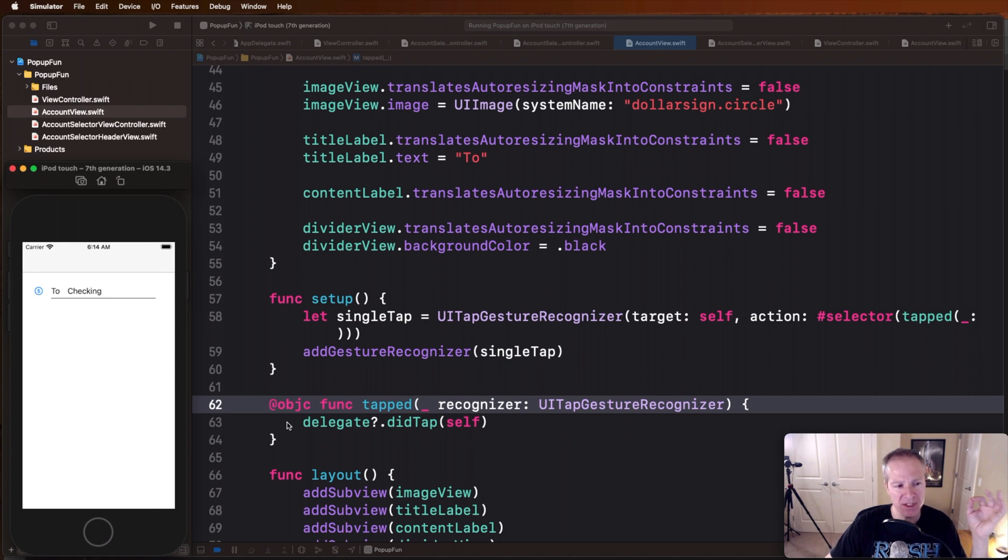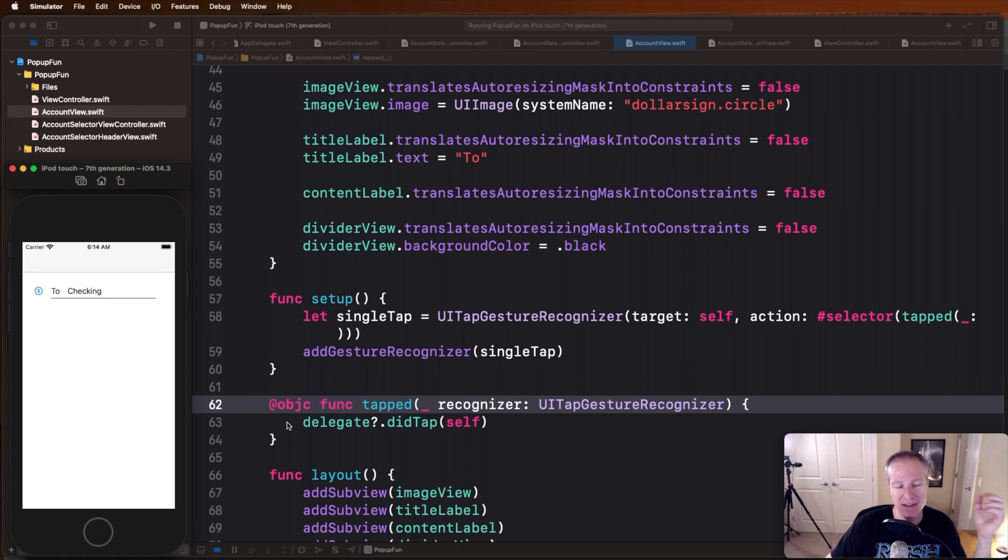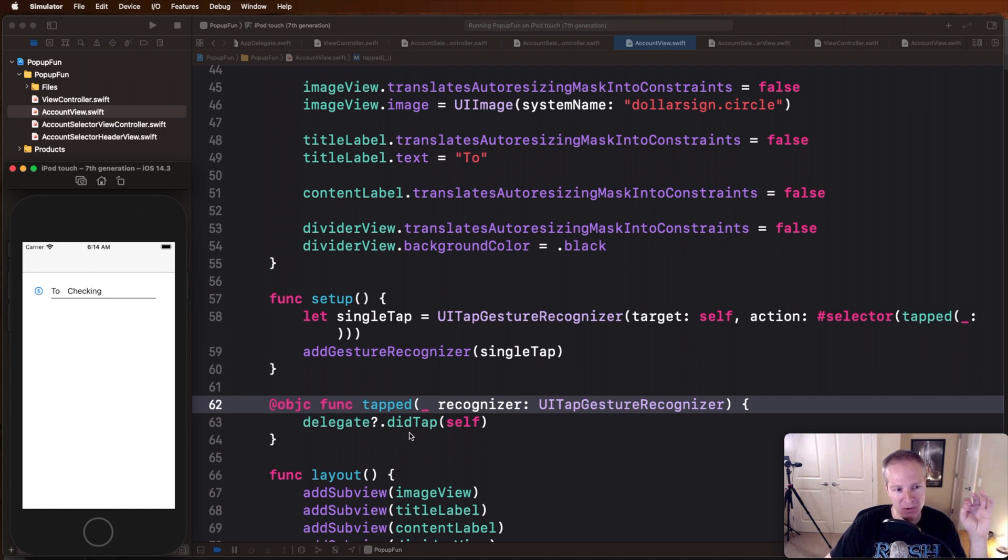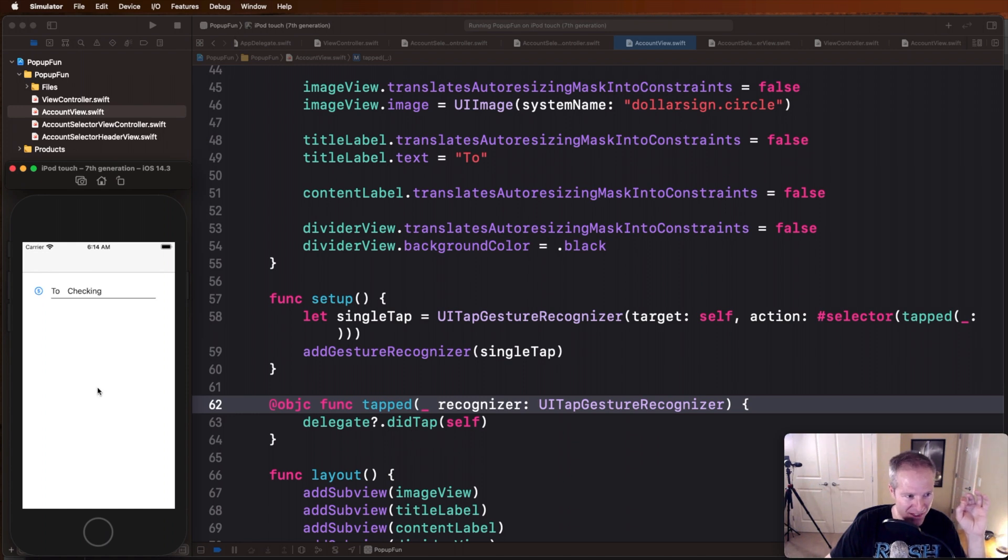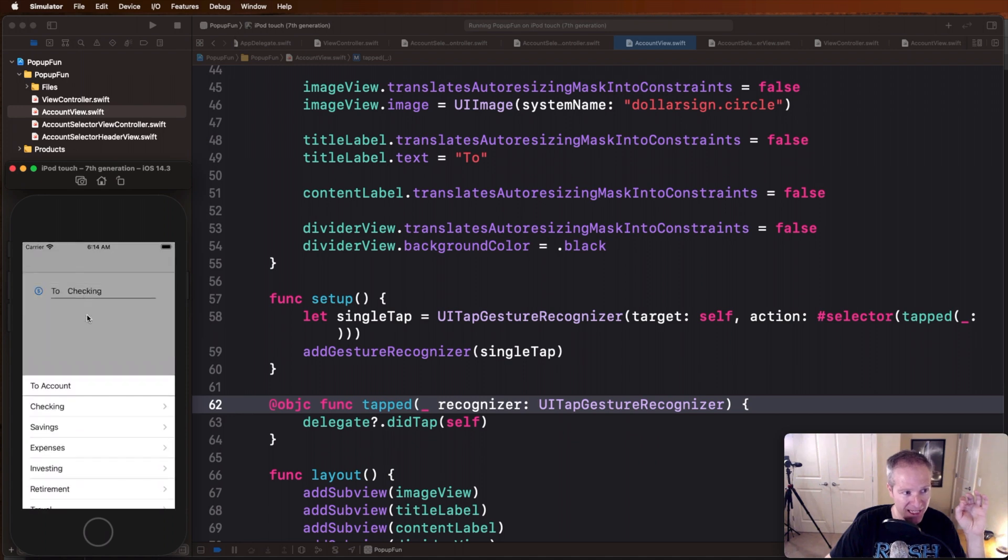We basically send a message to whoever is interested, in our case it's going to be the main view controller which is going to register for this tap, and we're just going to pass ourselves into the tap. And that's how we message something back up to the view controller that hey I was tapped, you may want to do something.